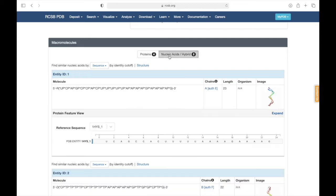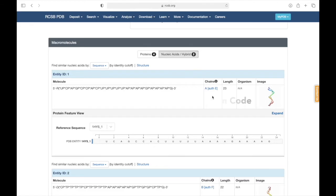Similarly, in the nucleic acid section, the nucleotide chains are given codes in the same way.